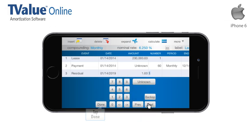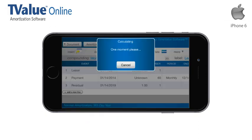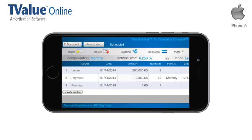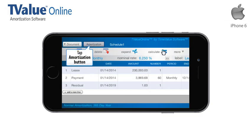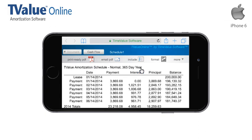Once the schedule has been assembled and the unknown value calculated, you can view all of the lease details by tapping the Amortization button. To view the desired information on the Amortization schedule, simply swipe the schedule up. When you need to see the entire schedule, tap the Print Ready PDF button.